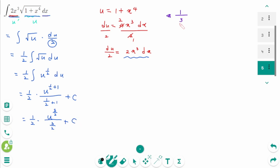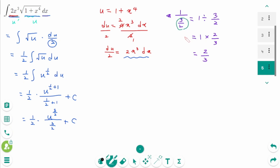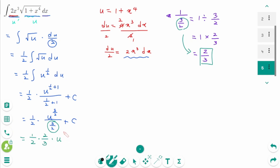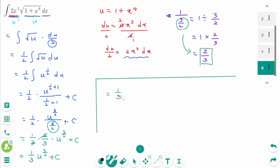Now, 1 over (3 over 2) equals 2 over 3 — the reciprocal of a fraction is just it upside down. Then back to the original: 1 over 2 times 2 over 3 times u to the power of 3 over 2 plus c. The 2s cancel, giving 1 over 3 times u to the power of 3 over 2 plus c. And u was 1 plus x to the power of 4, so: 1 over 3 times (1 plus x to the power of 4) to the power of 3 over 2 plus c.